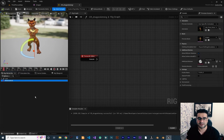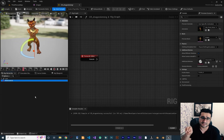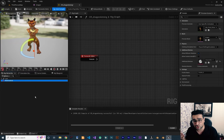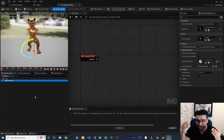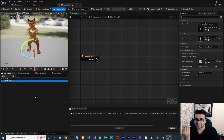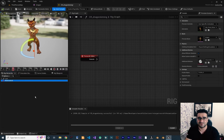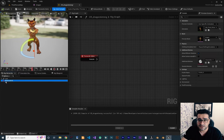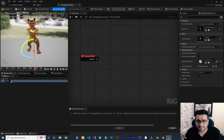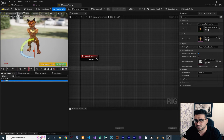If the control is inside, for example, the pelvis, it will move and rotate with the pelvis. We don't want that — we want a control that independently manages aiming of our character. So we create a new control, hit F2 on it, and name it something like 'aim' or 'aim_at'.